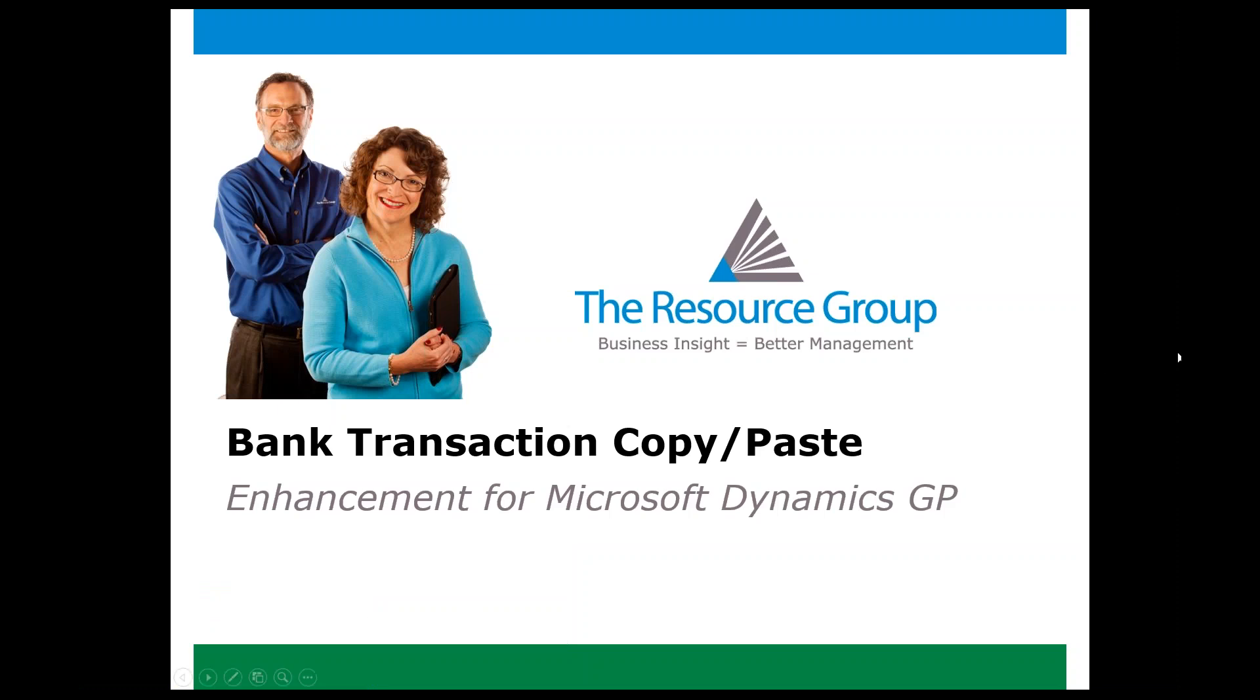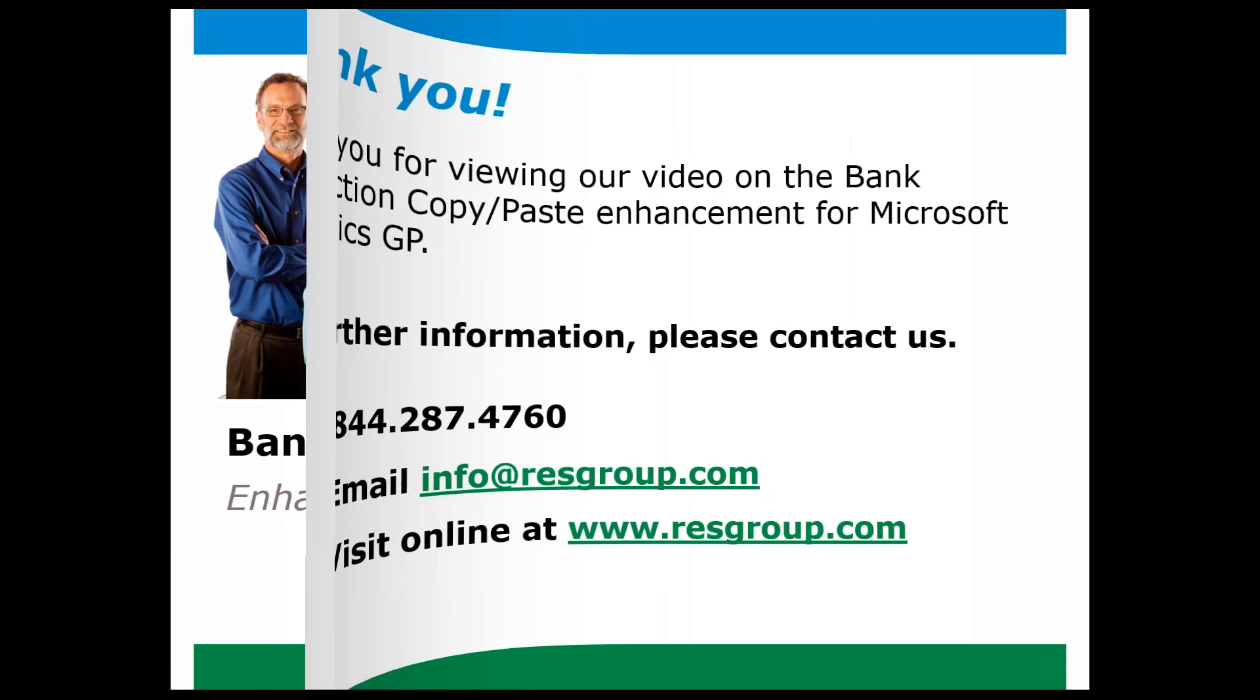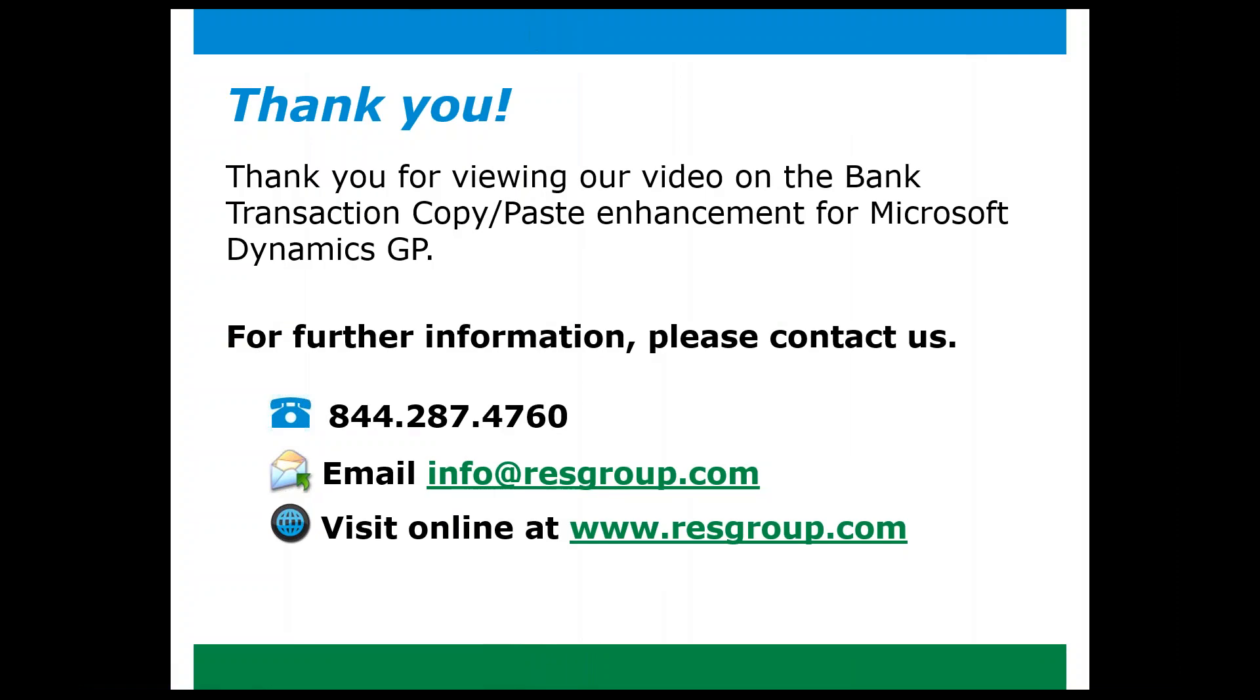This concludes our demo. Thank you for viewing it on the bank transaction copy-paste enhancement for Microsoft Dynamics GP, and for further information, please contact us using the information that's provided here below. Have a great day!